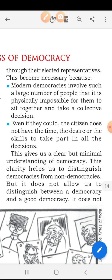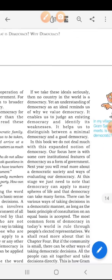This gives us a clear but minimum understanding of democracy. This clarity helps us to distinguish democracies from non-democracies. But it does not allow us to distinguish between a democracy and a good democracy. Just having a majority, electing a person through that majority, and giving powers into their hands does not guarantee that they will represent us as a good democratic government.